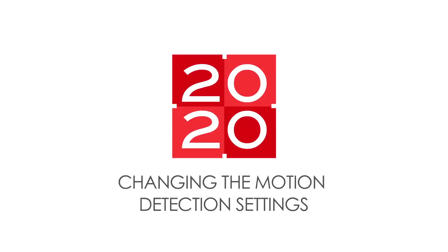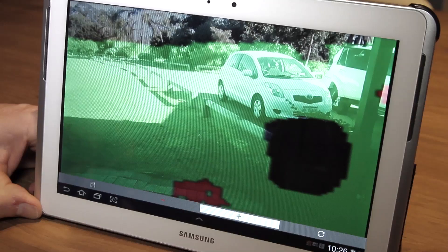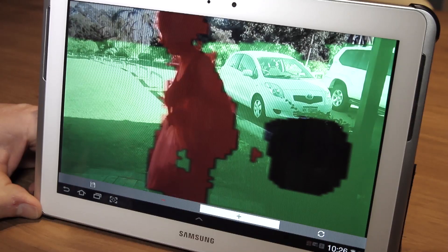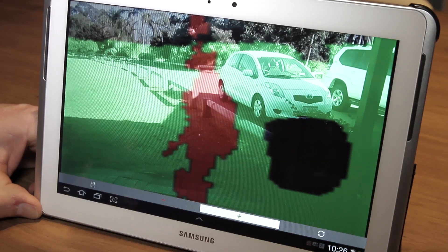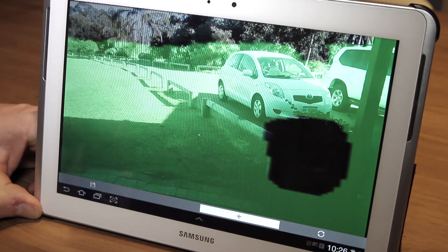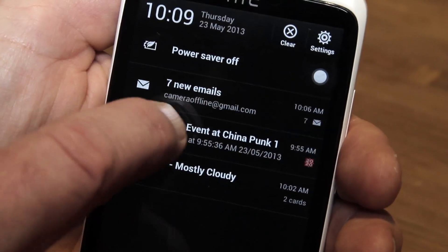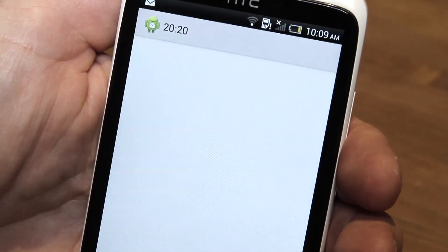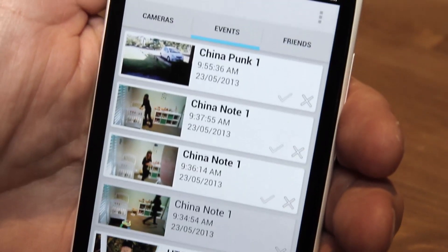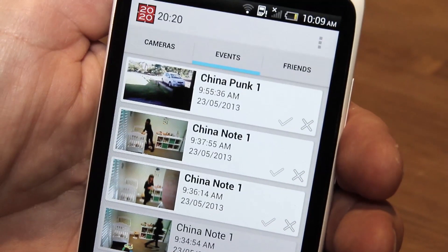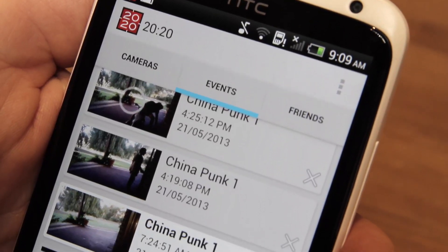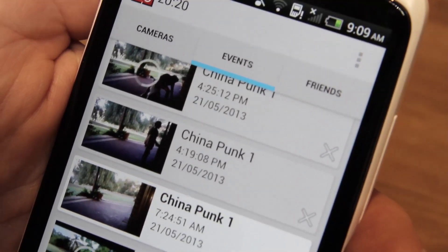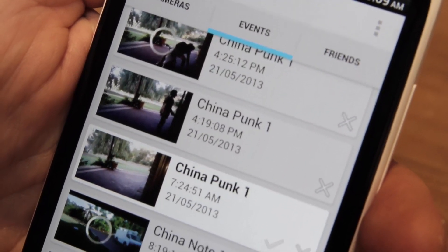Changing the motion detection settings. If one of your 2020 cameras is armed and detects movement, an event is automatically created and an in-app alert is sent to your everyday phone. The event is stored on the cloud and accessed from your event screen.